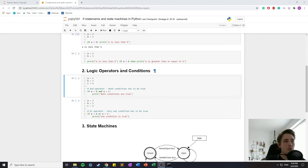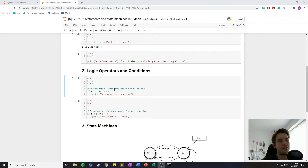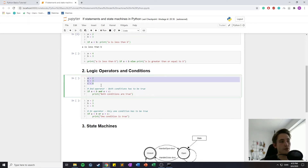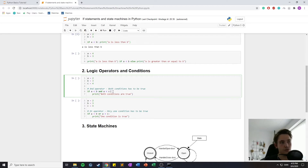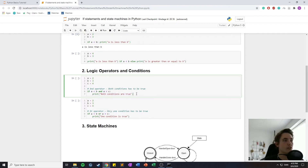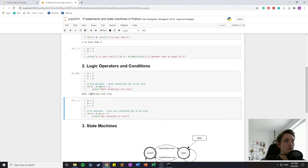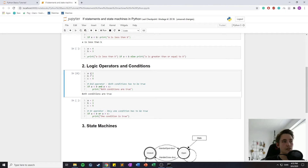We also have logic operators in conditions. We can use logic operators for our conditions in the if statements. In the first example we have three variables and we use the AND operator, so both conditions have to be true for the condition to return true. In this case a has to be less than b and a has to be less than c for this condition to be true and print out this string. Both conditions are true because a is less than b and is also less than c.